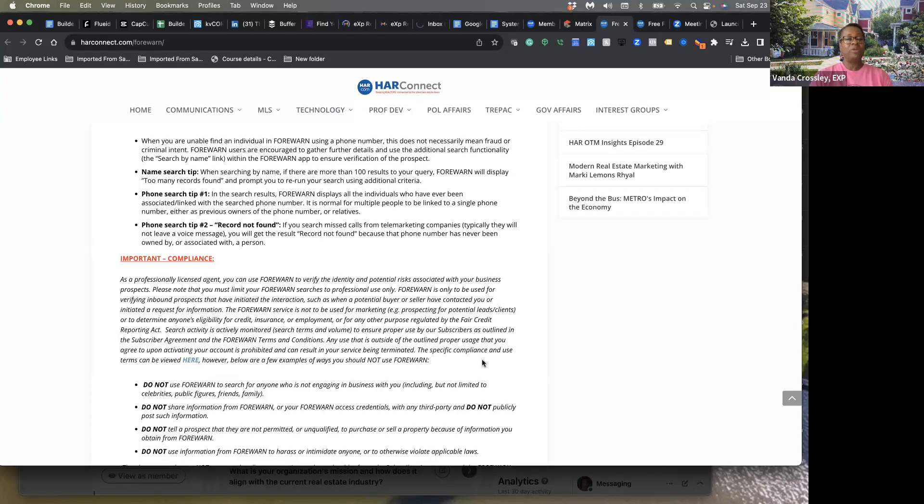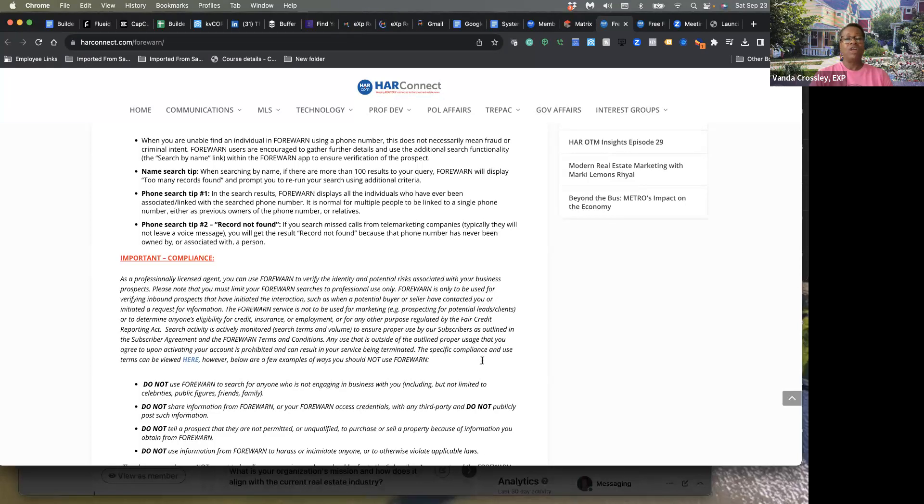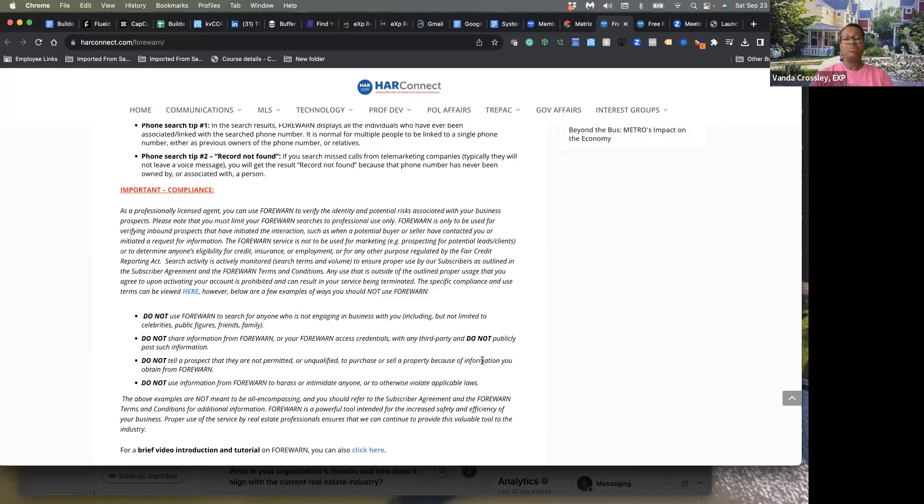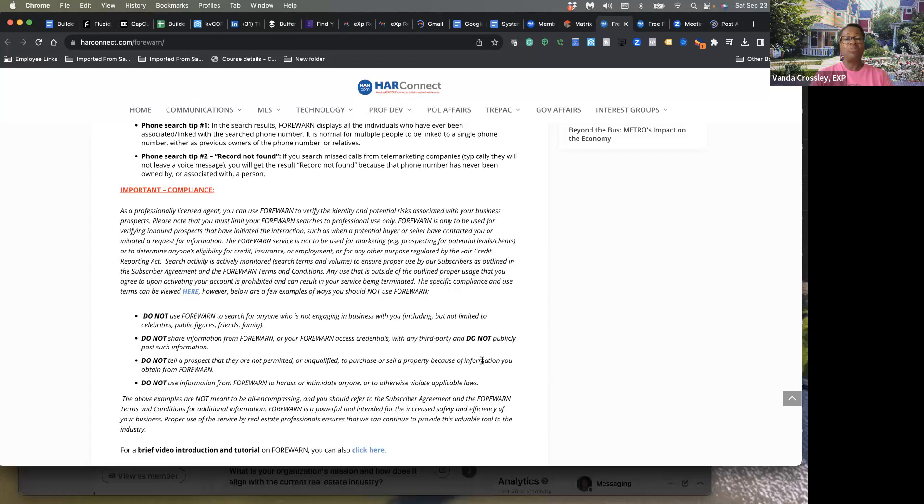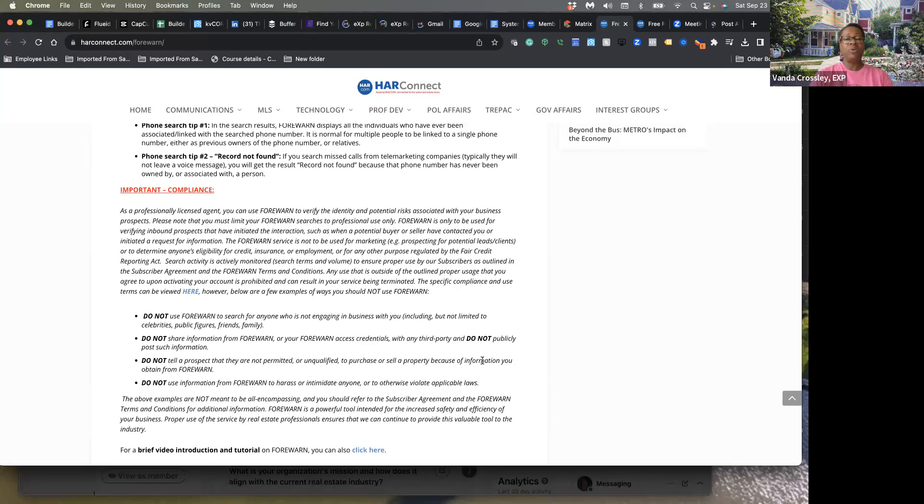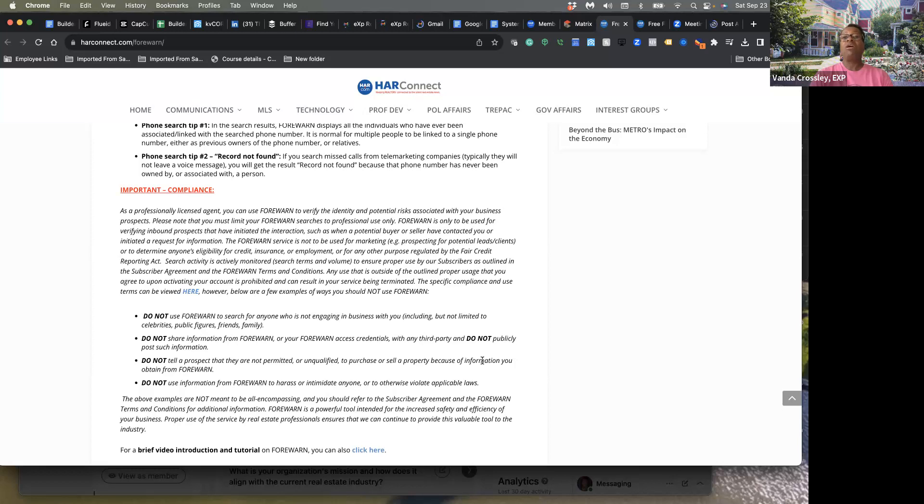Below are a few examples of ways you should not use Forewarn. Do not use it if you are not engaging in business with someone, like celebrities, public figures, family, and friends. Do not share information from Forewarn or your Forewarn access credentials with any third party and do not publicly post such information. Do not tell a prospect that they are not permitted or unqualified to purchase or sell a property because of information you obtain from Forewarn. Do not use information from Forewarn to harass or intimidate anyone or to otherwise violate applicable laws.